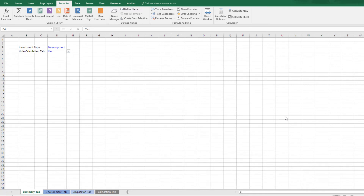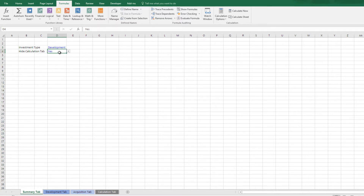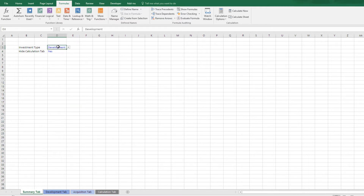Hey, thanks for watching. Today I'm going to show you how to use drop-down menus to hide and unhide tabs. I do real estate financial modeling, and my example here is a user who may want to model real estate development or a real estate acquisition. I want the ability for them to choose that and have the relevant tabs hidden or unhidden based on that selection. And as the creator of this model, I want to quickly hide and unhide my calculation tabs without right-clicking one by one. So let's get started.